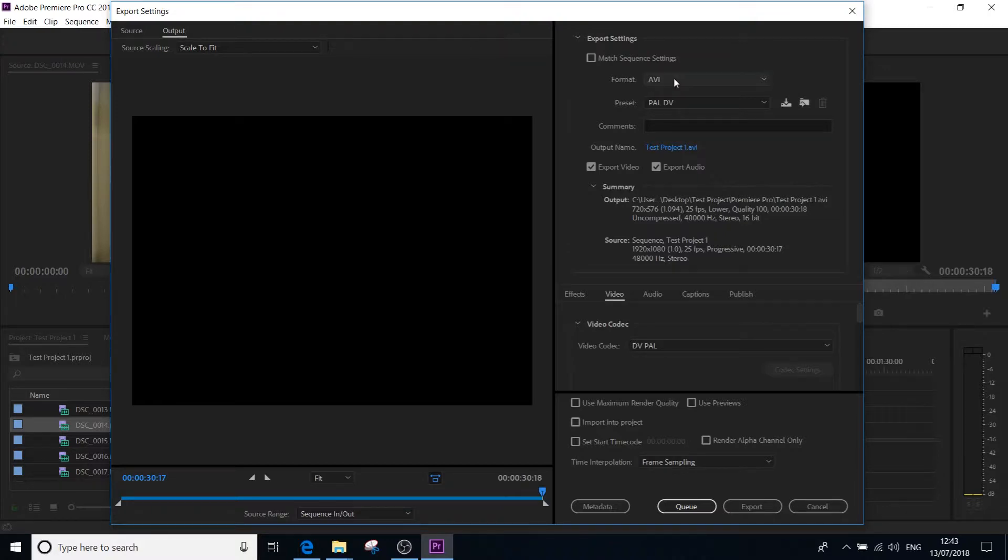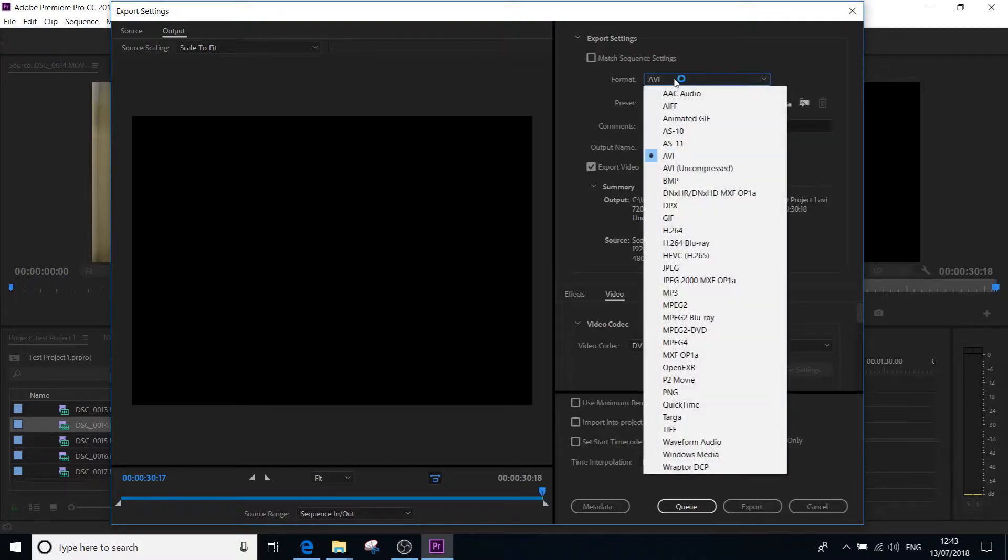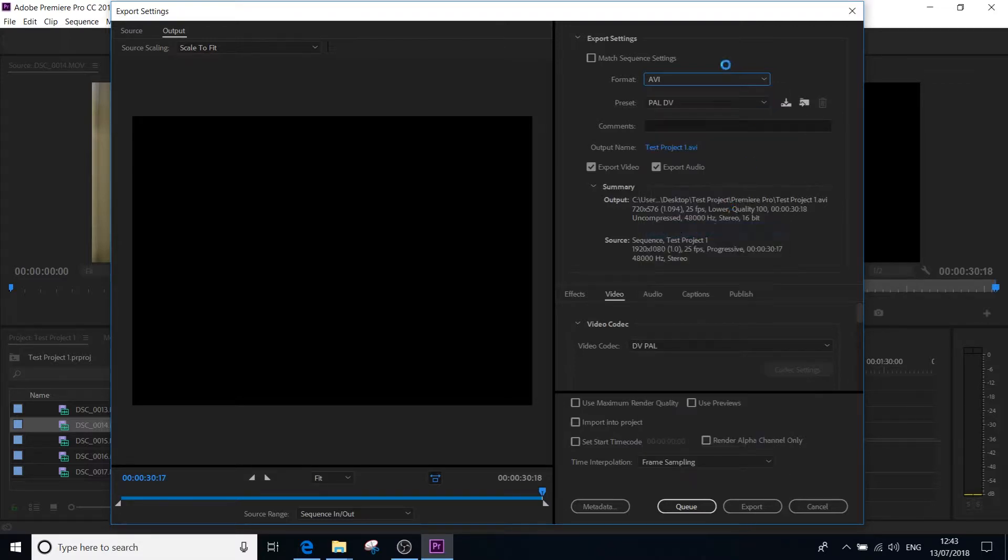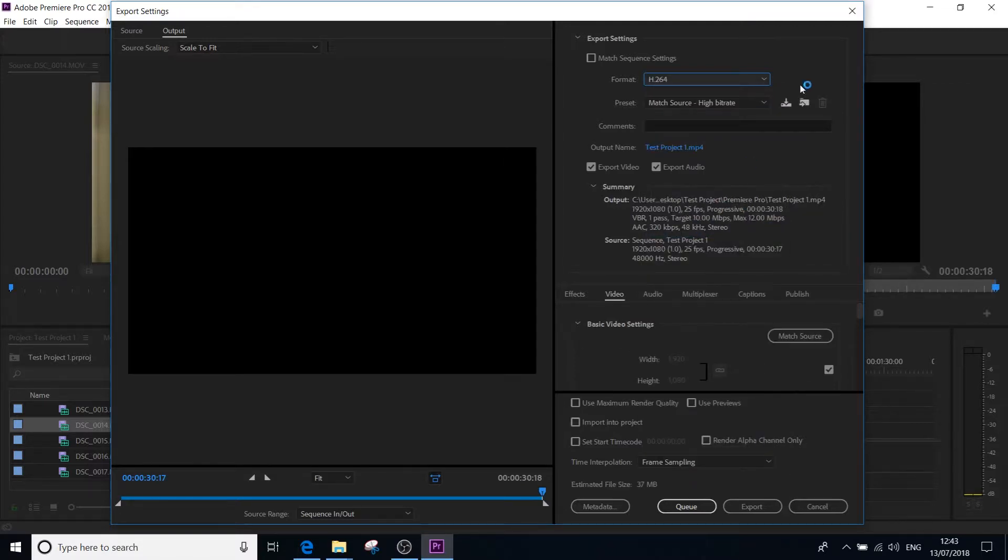Under format, you want to click it. It currently says AVI. If you've used it before, it will probably jump to the last setting you set. However, the one you want to go for is H.264. That is the setting you want to export it at.